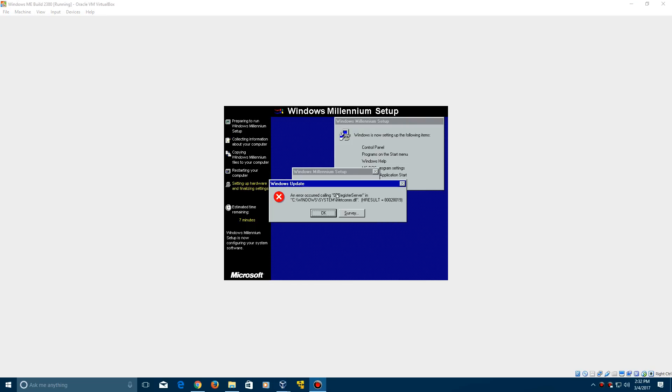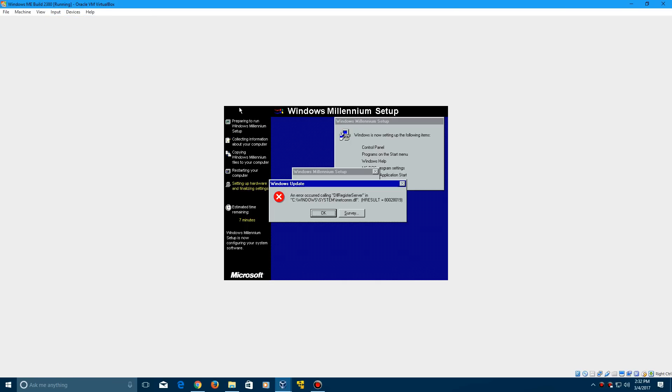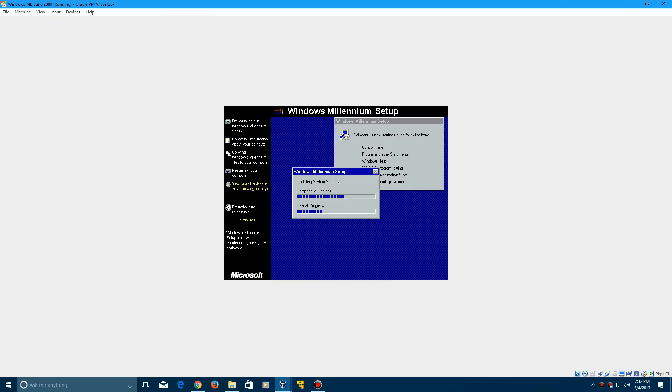If there's any errors that come up like this, just disregard them. And if you have problems with mouse integration, just turn that off. But if you have errors like this, just click OK and it'll ignore them. It should keep going through the setup. Give it some more time, and I'll be back in a bit.